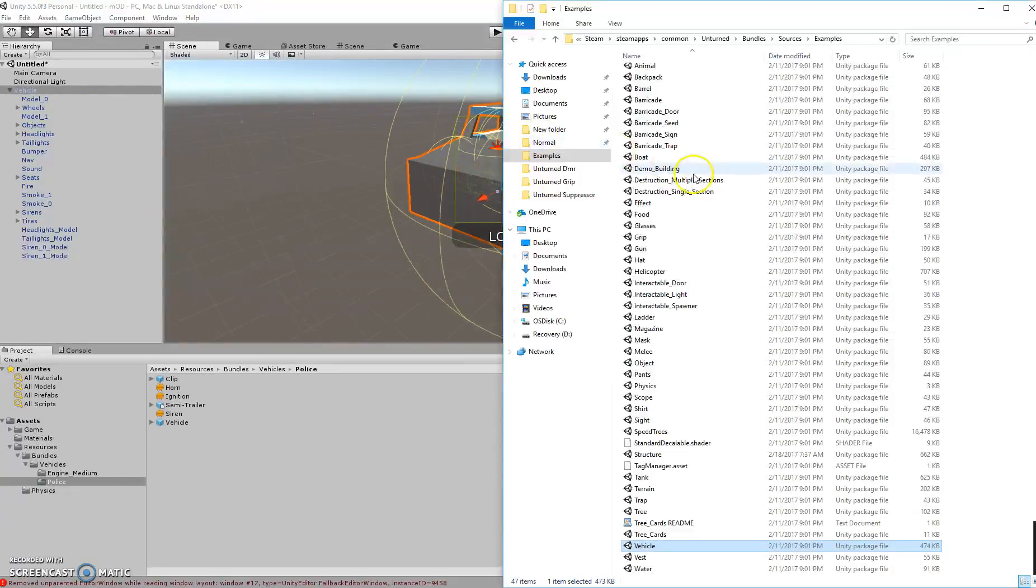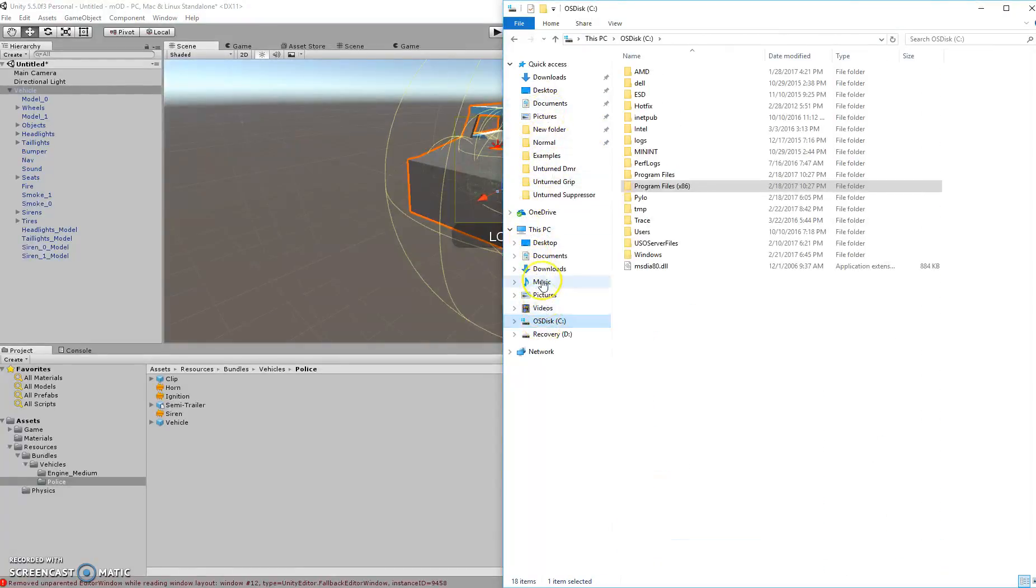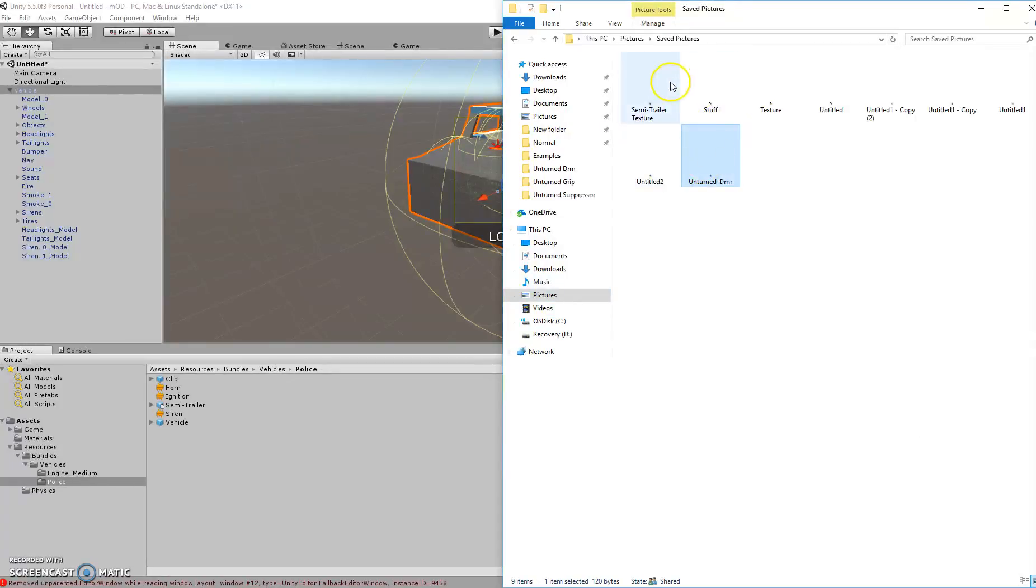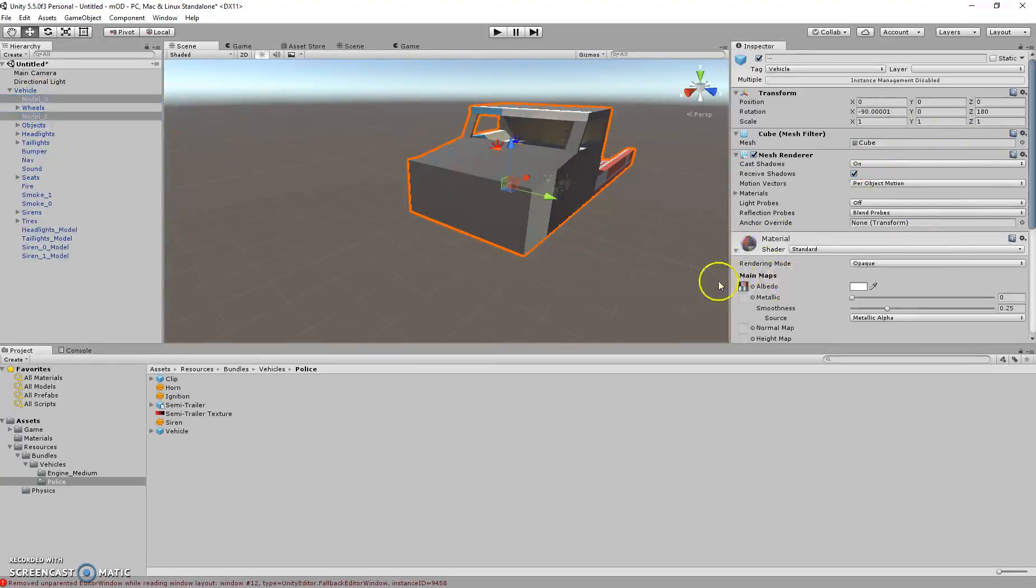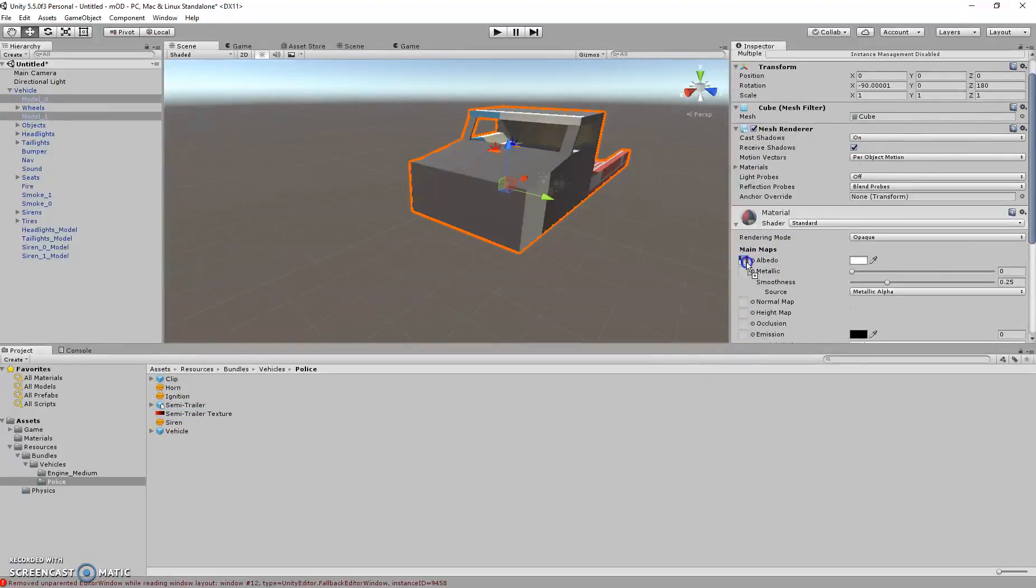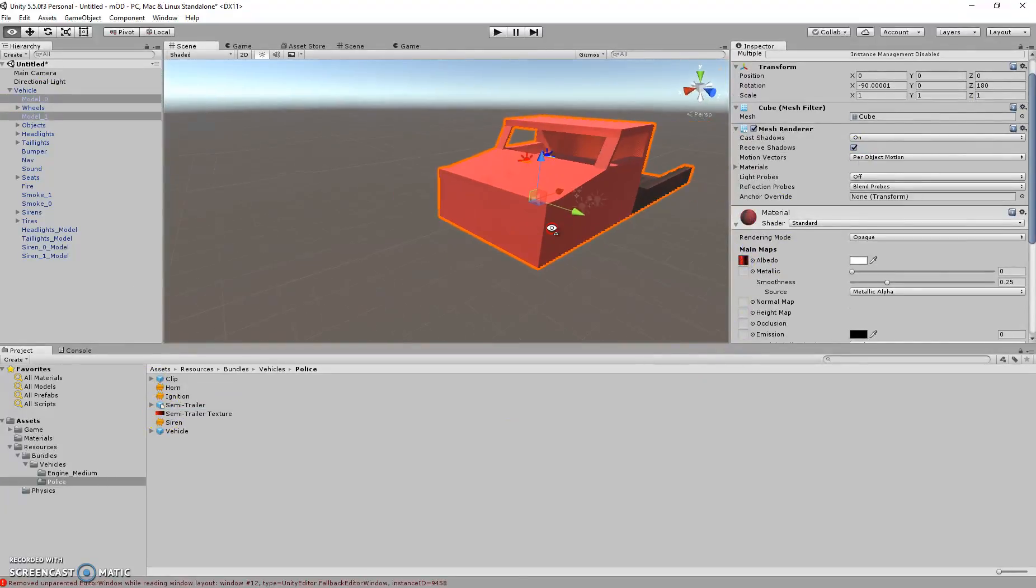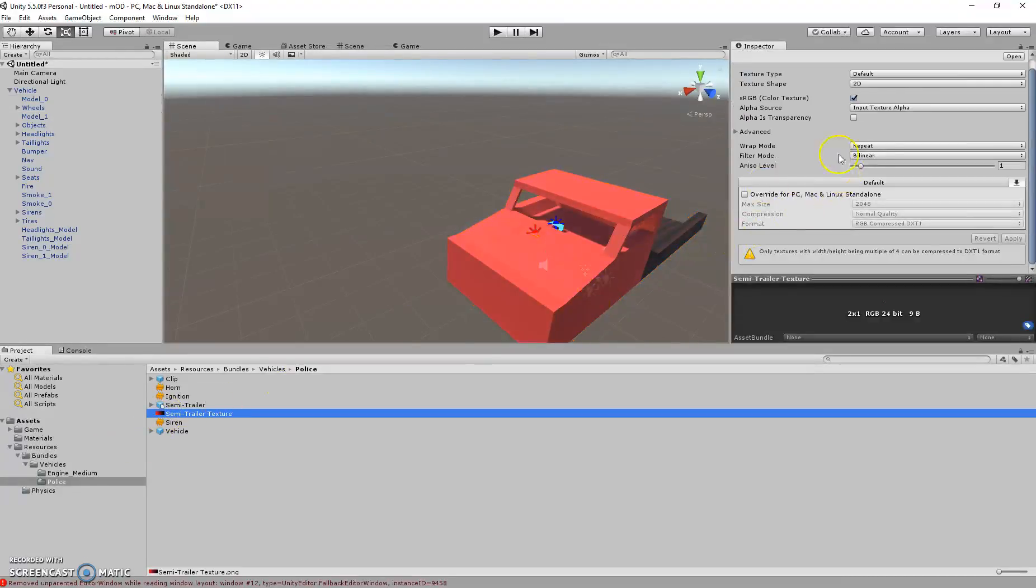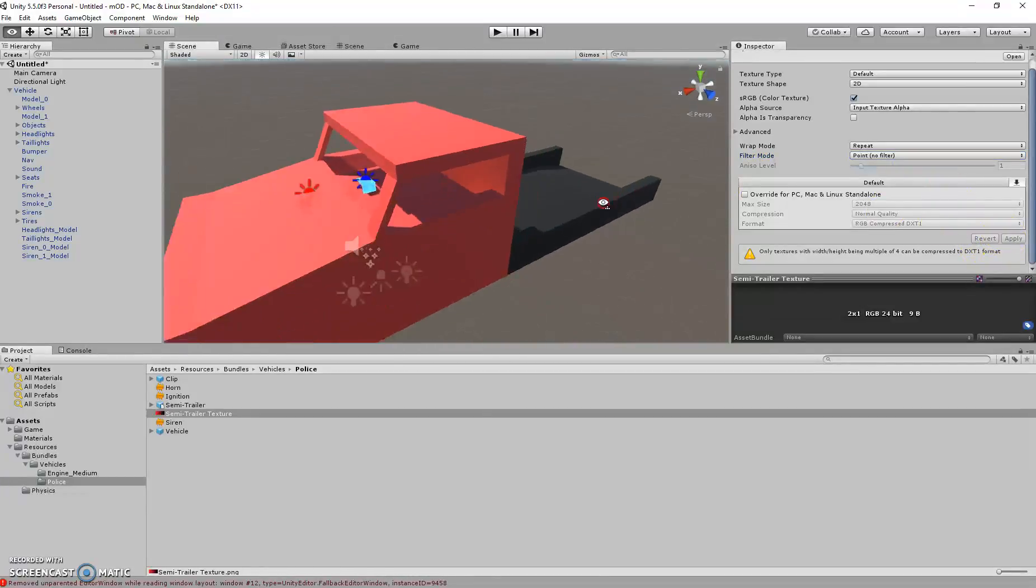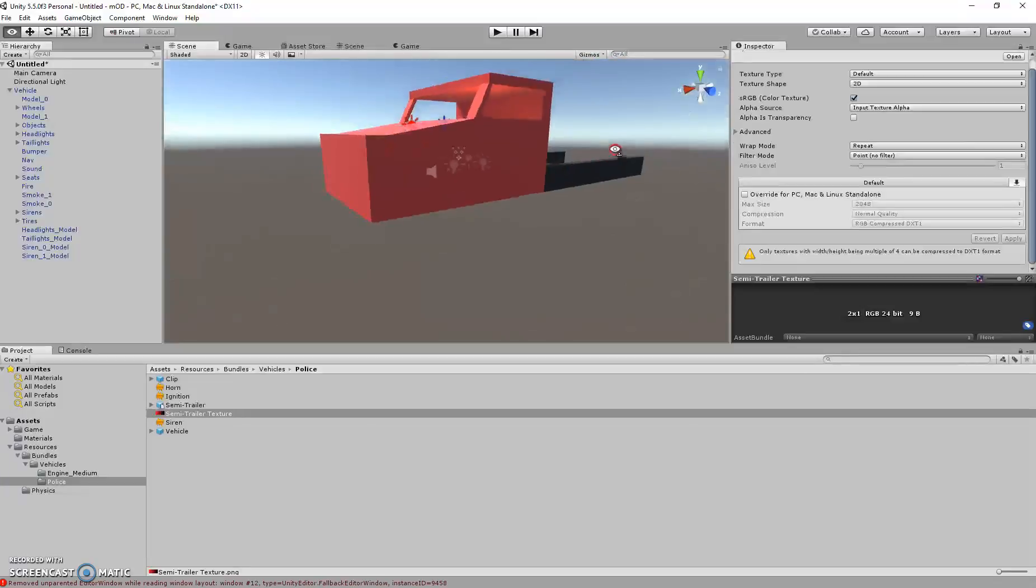And then you need to take the picture that you used to make the texture. So then just put that in there. And how to fix the picture so it looks regular, just go to the picture, then press point no filter, then apply. Then it should be clean.